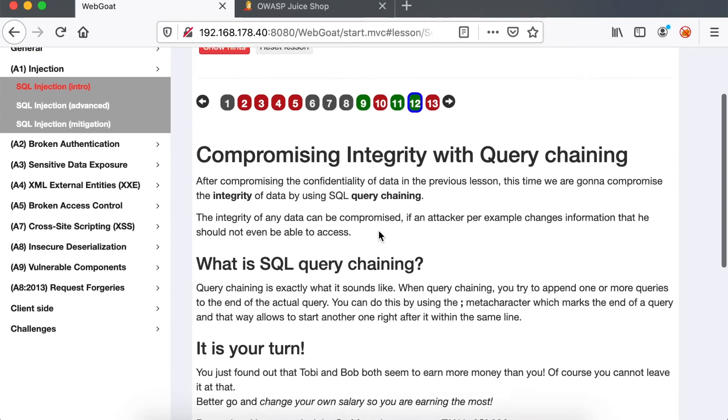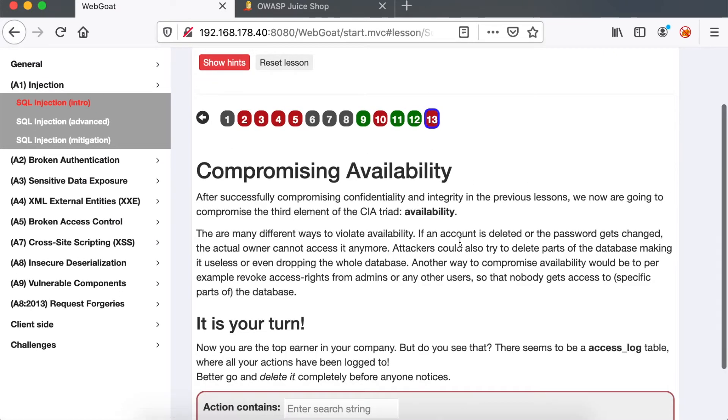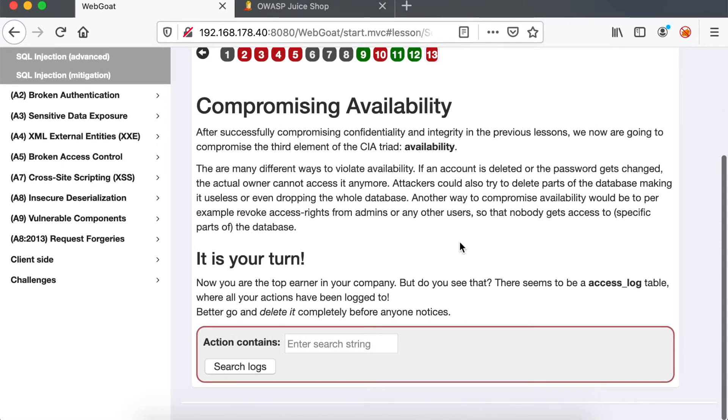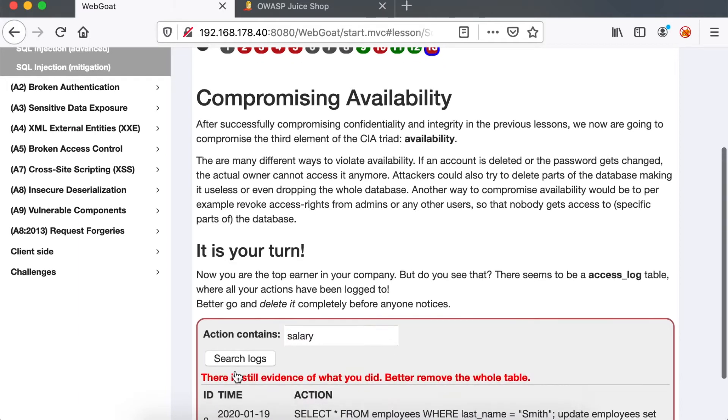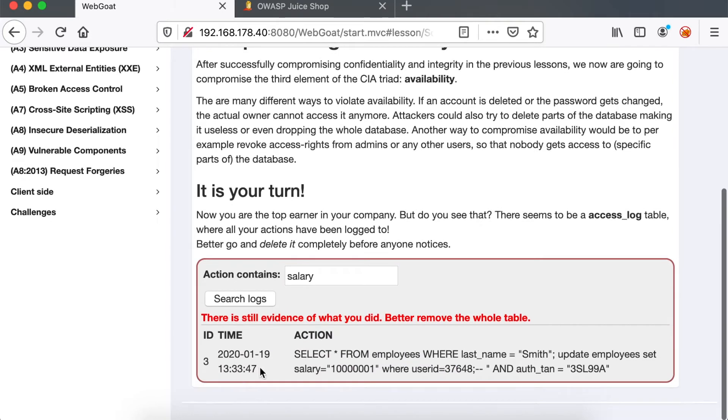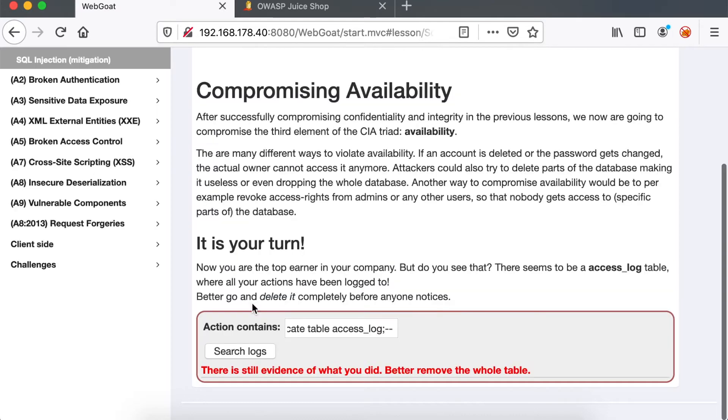But SQL injection can also target availability. In challenge 13, we have to remove our malicious activity. If we type salary and then search logs, we can clearly see that our malicious activity has been logged. So we're going to truncate the table in the system so it won't break any functionality, while at the same time removing our traces.